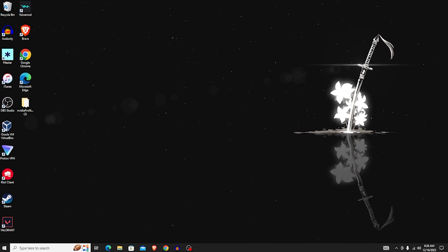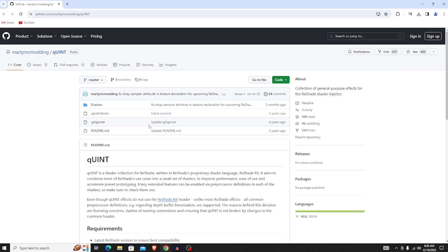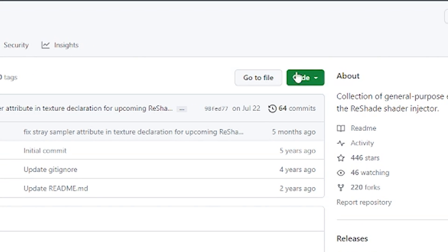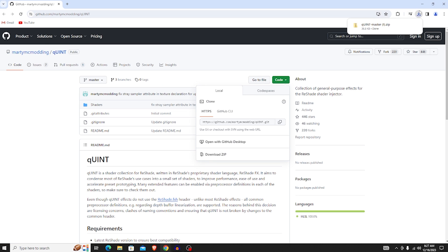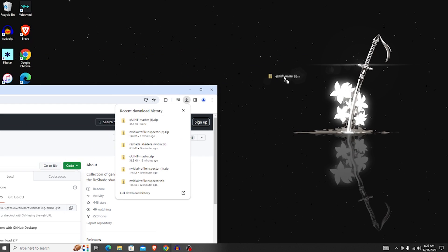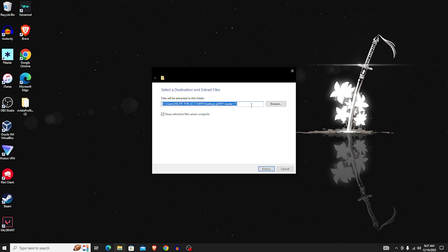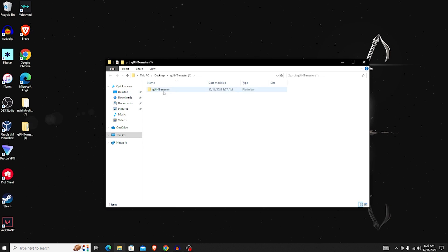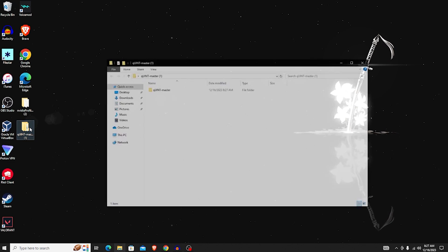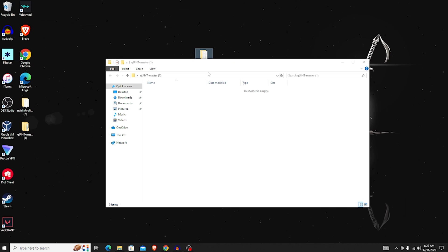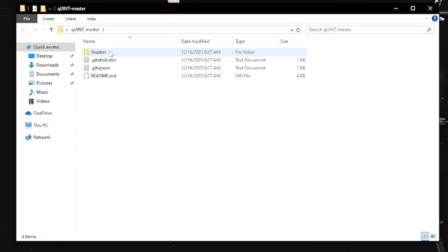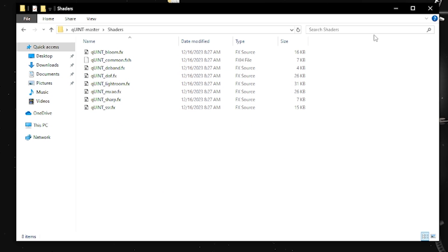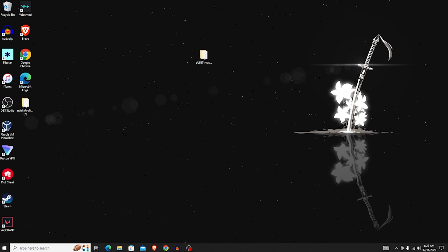Now move on to the second GitHub link. On that page, click the green 'Code' button in the top right corner, then click 'Download ZIP'. Drag it to your desktop, right-click, and extract all. Inside the extracted folder there will be two files — drag one out and delete the empty folder to make it easier to access. Inside you'll find a shaders file with all the shader commands, but leave it for now.